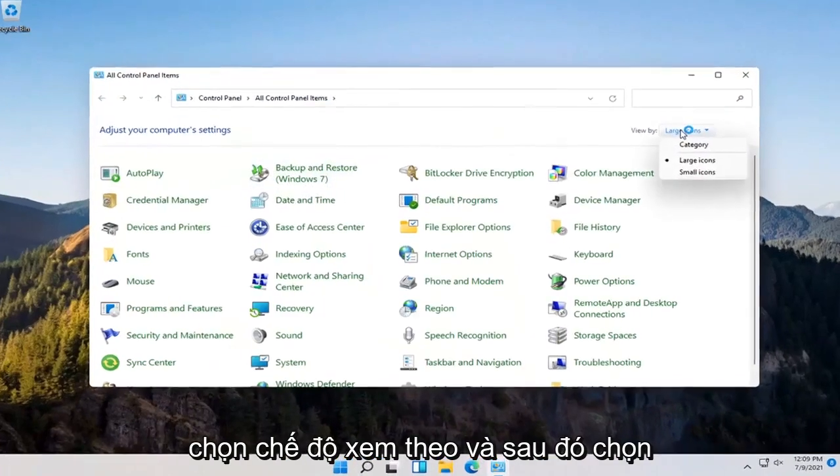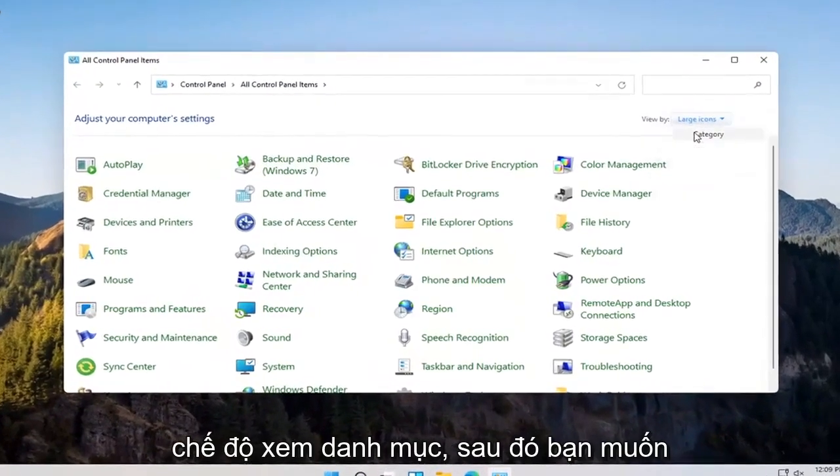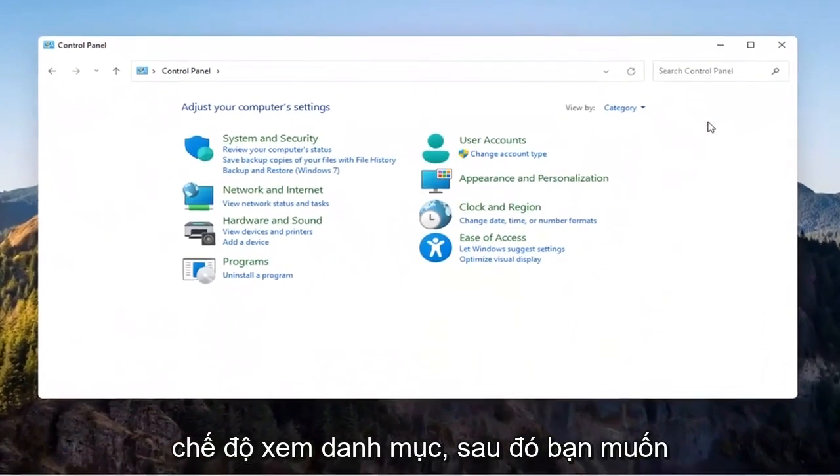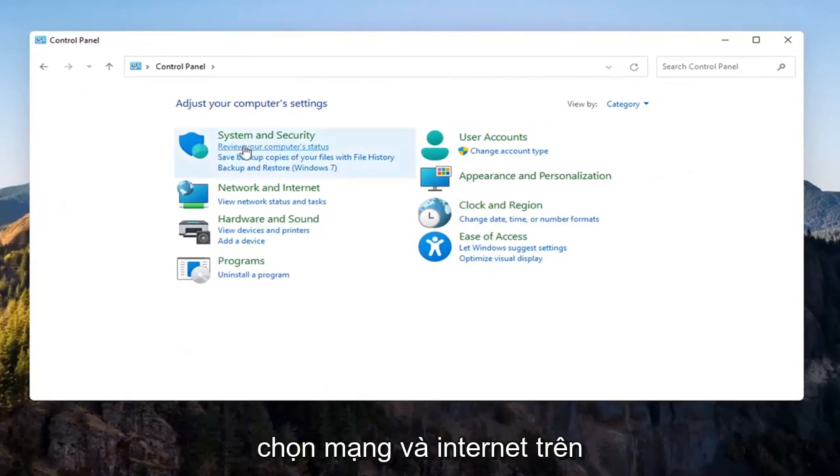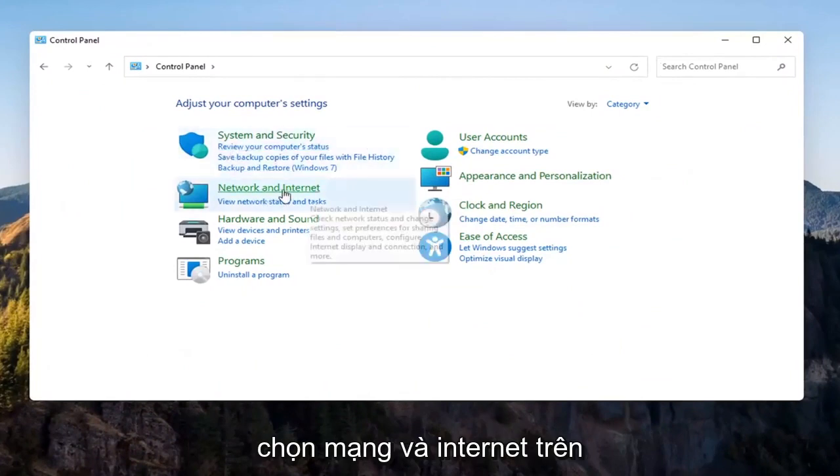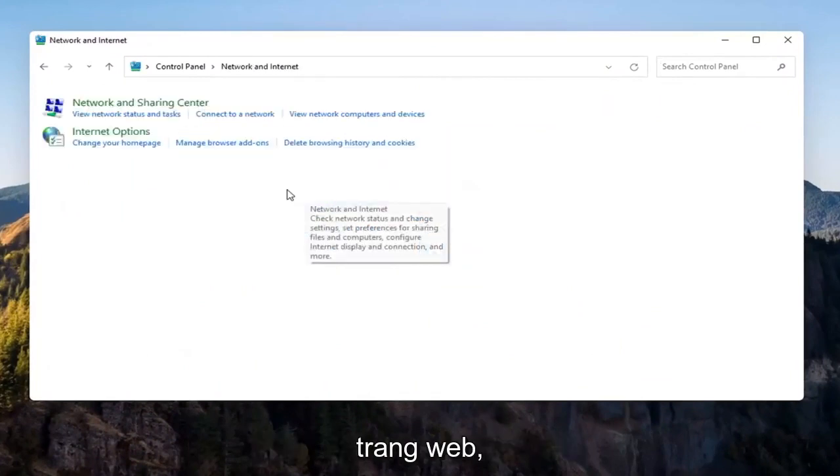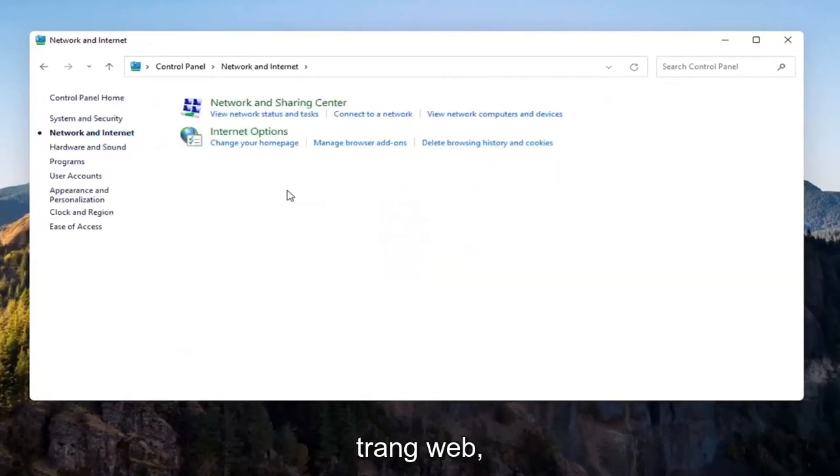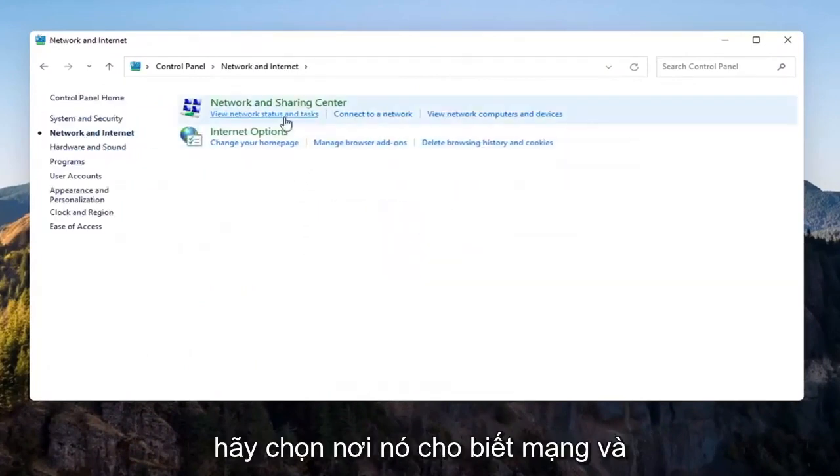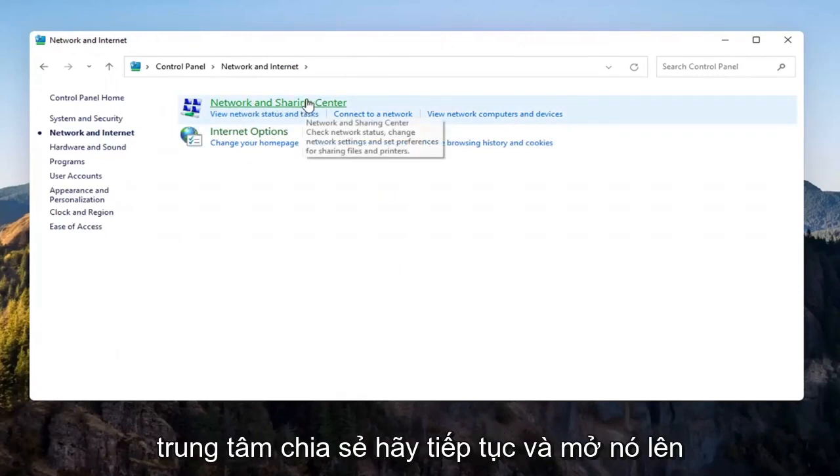Select the View By, and then select Category View, and then you want to select Network and Internet on the left side. Select where it says Network and Sharing Center. Go ahead and open that up.